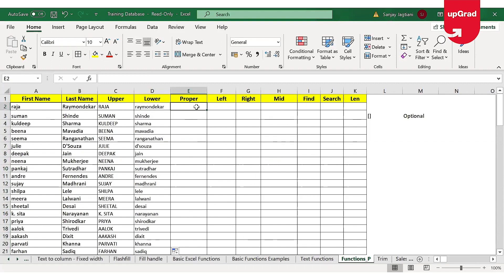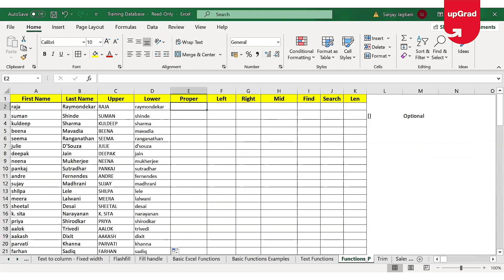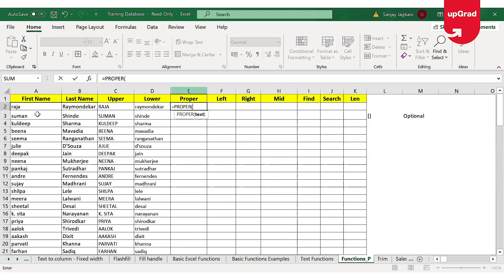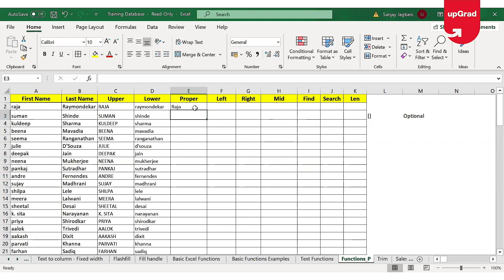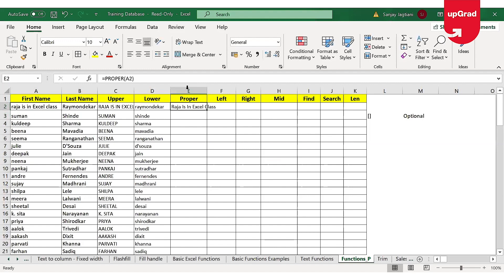Moving to the next one, which is the proper function. As the name suggests, the proper function is used for proper nouns and converts text into proper case, where the first letter in each word is capital and the rest are all small. Let's say I want to convert the first name into proper case. I'm giving the first name and you can see the first letter is converted into capital and the rest are all small. If the cell had a full sentence like 'Raja is in Excel class,' the proper function converts all first letters of each word into capital and the rest are left as small. You can drag it down to get results for the rest.